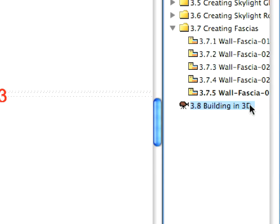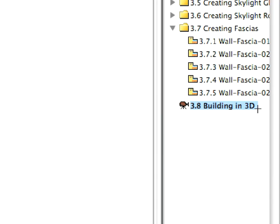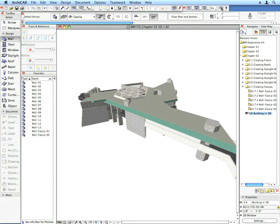Now let's have a look at the 3D model we've created so far. Choose the Building in 3D preset view to see it.